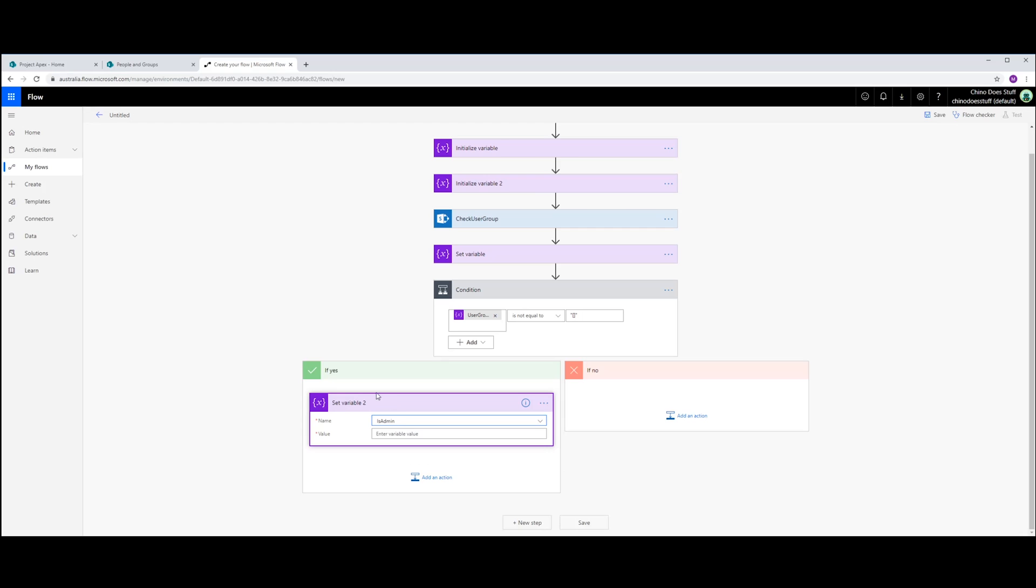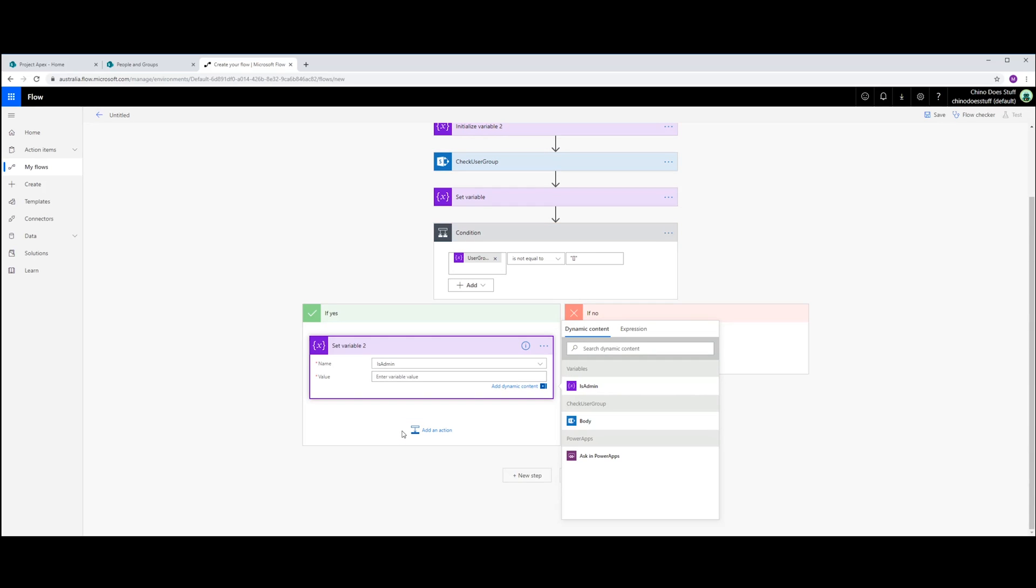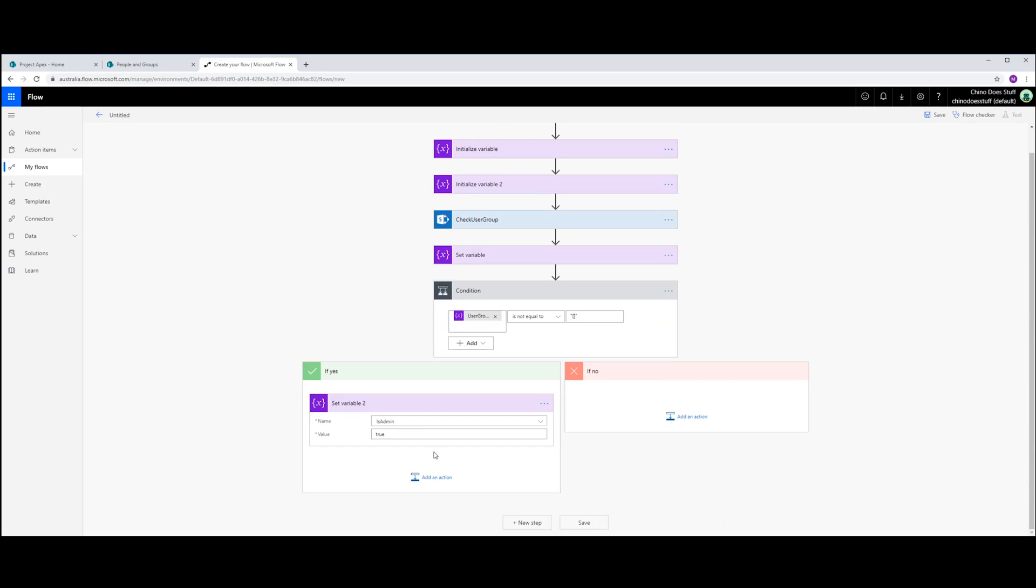So if it doesn't equal that, then I'm going to set a variable. And I'm going to set the isAdmin variable to true. Because I'm saying here, if it's not blank, or if this array is not blank, then that user I passed to the web service must be an admin because they're a member of that particular group. So that returns back true.